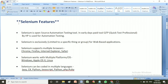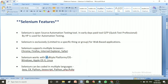To quickly review all the Selenium features: first, Selenium is an open source automation testing tool with no cost. Second, Selenium is exclusively for web-based applications. Third, Selenium supports multiple browsers like Chrome, Firefox, Internet Explorer, and Safari. Fourth, Selenium works with multiple platforms like Windows, Apple OS, and Linux. Fifth, Selenium can be coded in multiple languages like Java, C#, and Python.